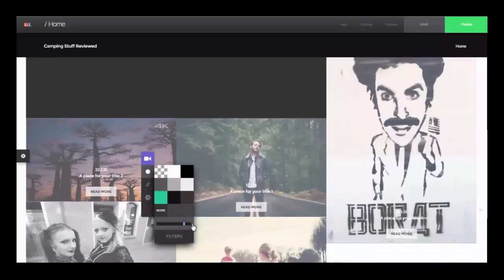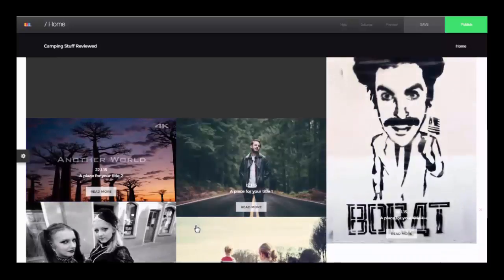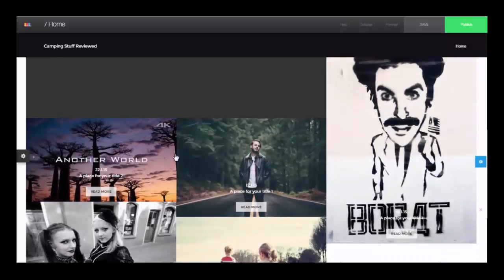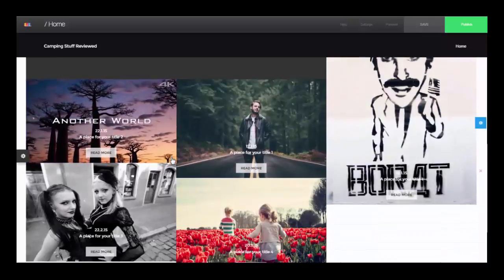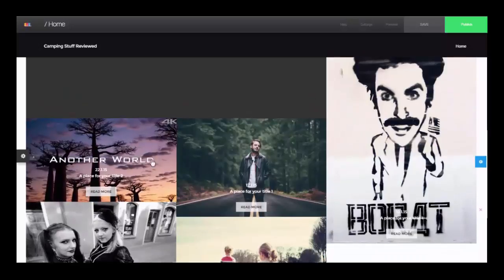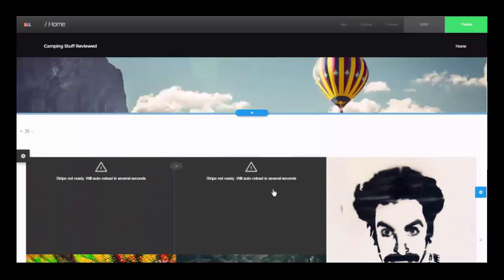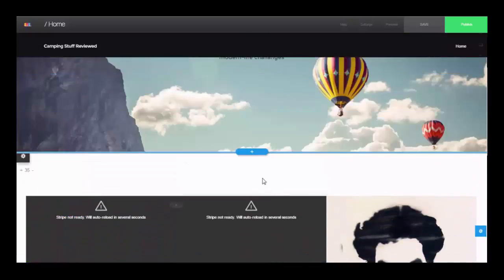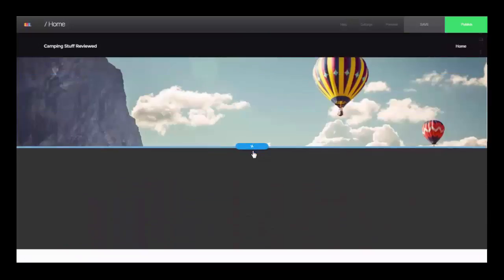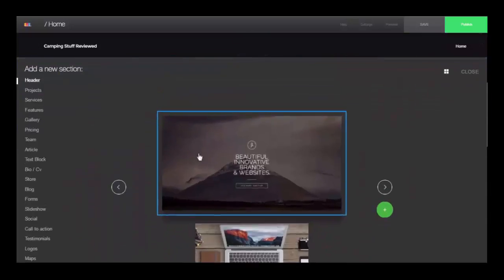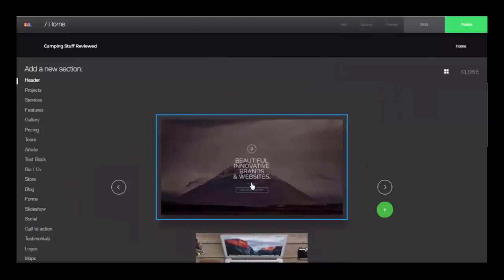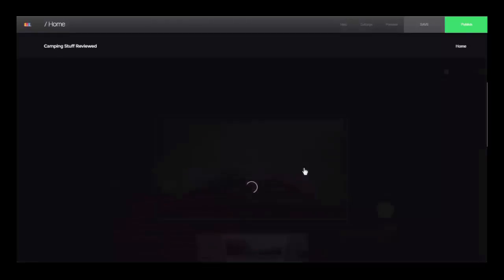So I'm going to change this back so we can see it clearly. And let's add another section.